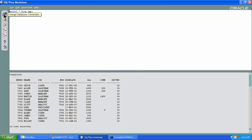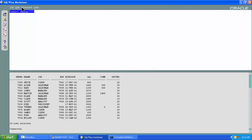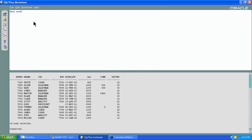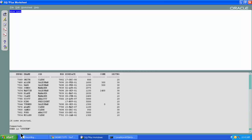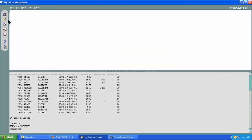Since I have logged in as Scott using Scott/Tiger, if you want you can change that to System — System and whatever password you gave during the installation. Now you get connected to the System user. Let me clear all the commands. Now, clicking 'Change Database Connection', you can go back to the Scott/Tiger option.